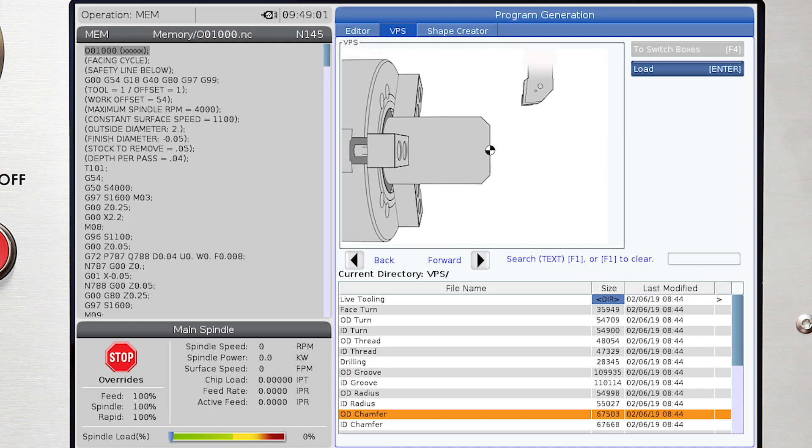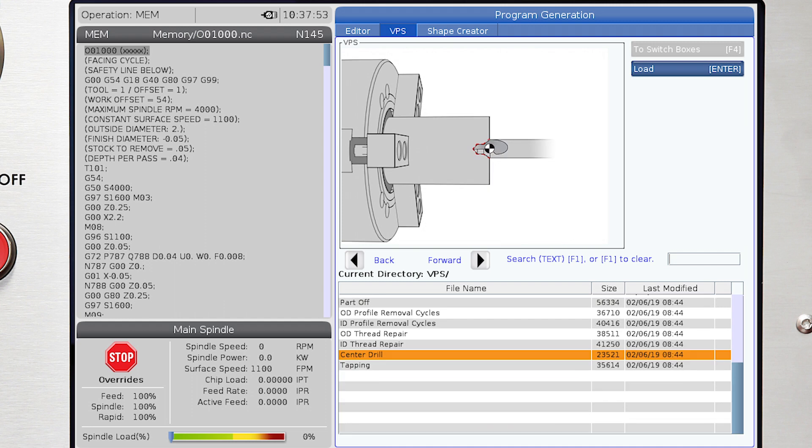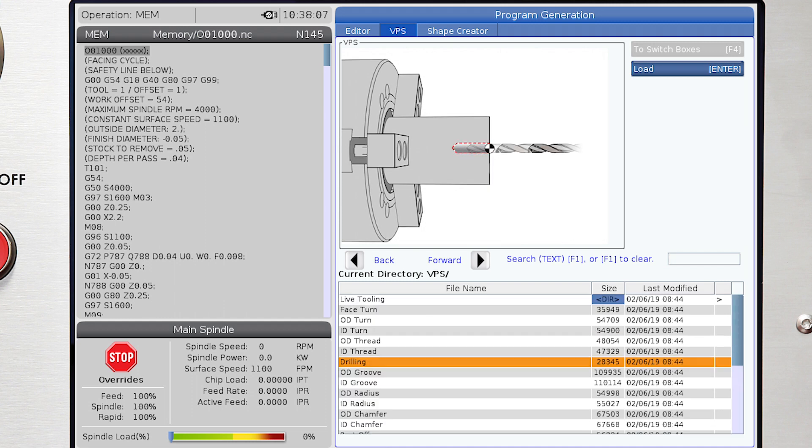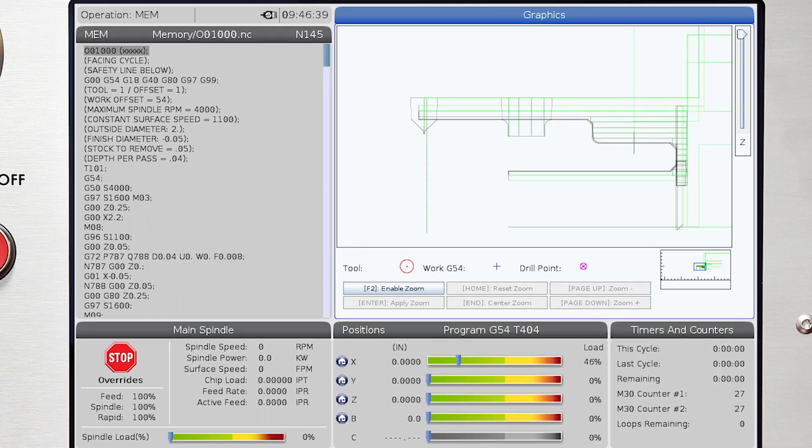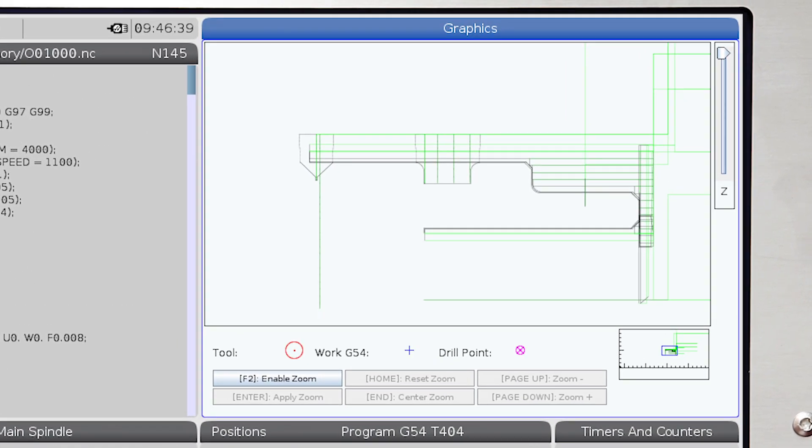edge break cycles for chamfers, radii, and angles on corners, center drilling, drilling and tapping cycles on spindle centerline, and we have a profile shape creator module that gives the machinist the